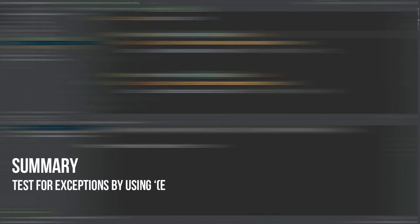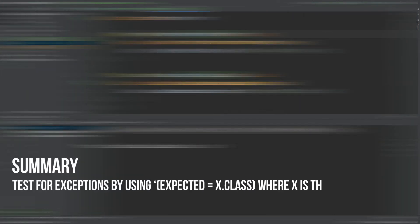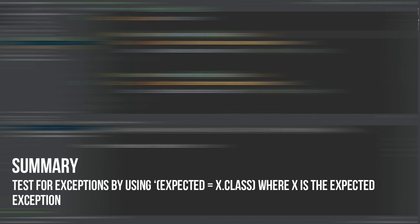So that summarizes this video on how we can test for expected exceptions being thrown from our application with JUnit.